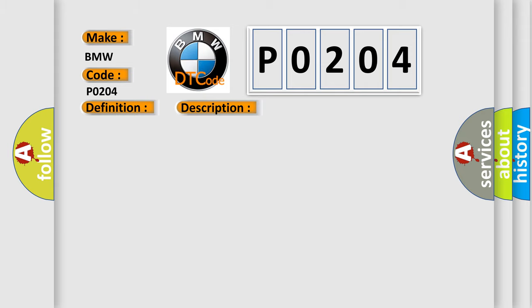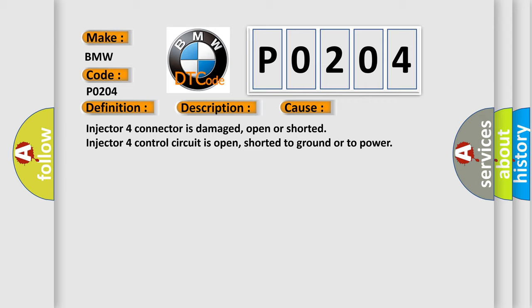This diagnostic error occurs most often in these cases: Injector 4 connector is damaged, open or shorted. Injector 4 control circuit is open, shorted to ground or to power.